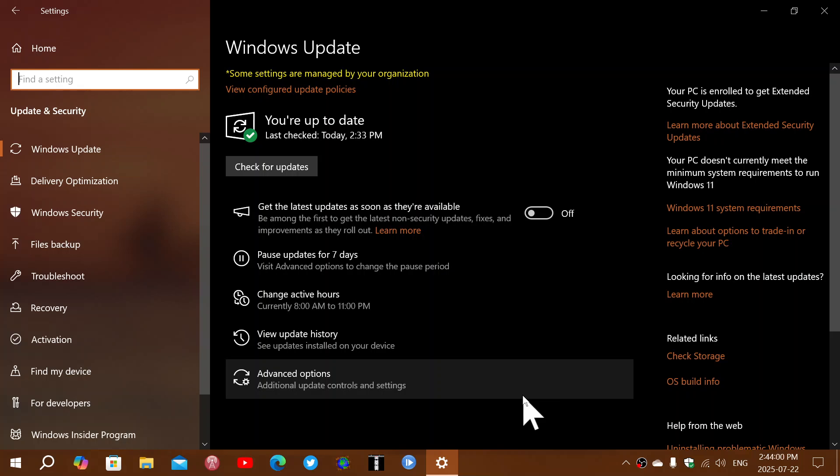That will also appear automatically with Patch Tuesday updates in August. That's where pretty much everybody around mid-August will have that extended support button, an option to continue receiving updates.